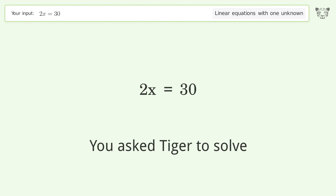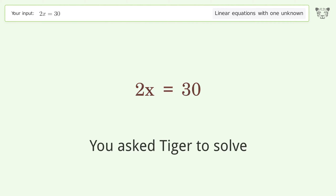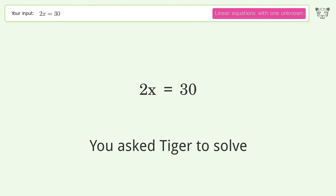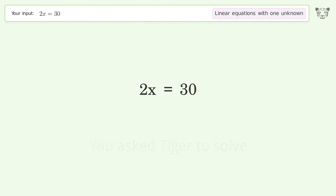You asked Tiger to solve this. It deals with linear equations with one unknown. The final result is x equals 15.